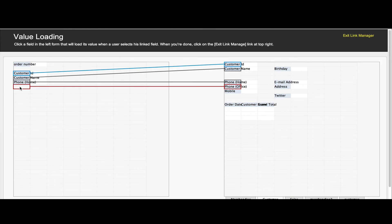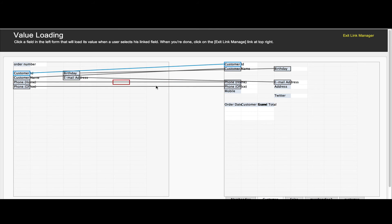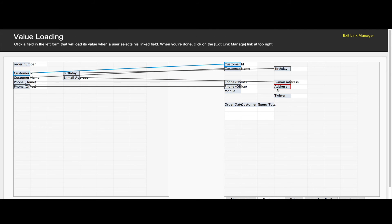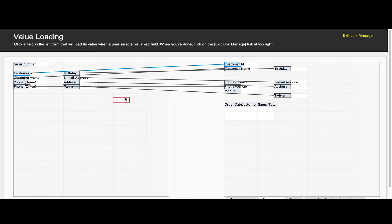The first field we link to is the main linked field, where the user chooses the customer that this order is linked to. And the rest of the links created are the loaded fields, where other values like the phone, address, email of the customer are auto-populated as default values of these fields.